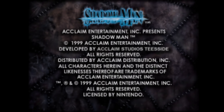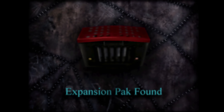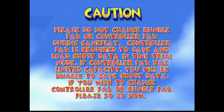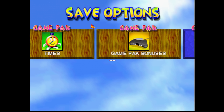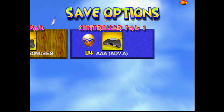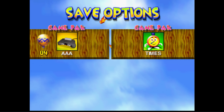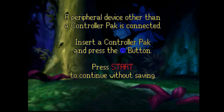The addition of memory packs to controllers would be something that would be used on the Sega Dreamcast and original Xbox. Other games, including Diddy Kong Racing, would use the controller pack to save ghost data, but maintained EEPROM saves on the cartridge itself.